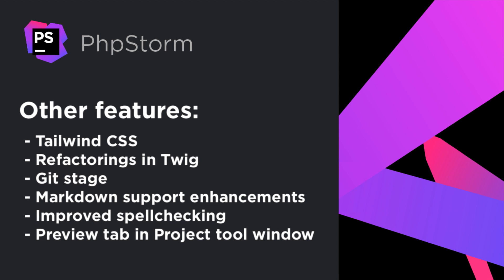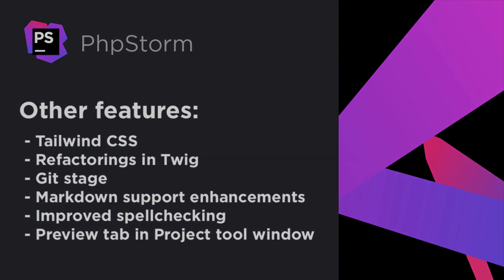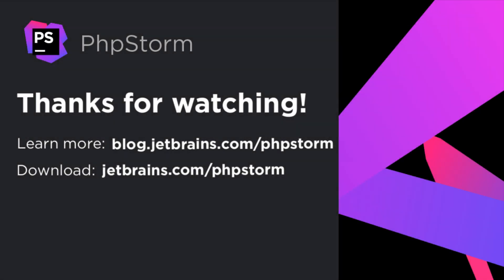This sums up the major new features in PHPStorm 2020.3. But there are even more. Learn more on our blog at blog.jetbrains.com/phpstorm and download the new version from jetbrains.com/phpstorm. Thank you very much for watching.